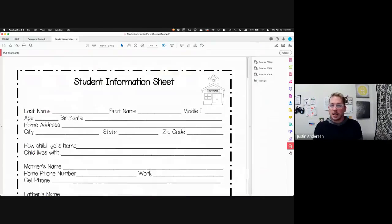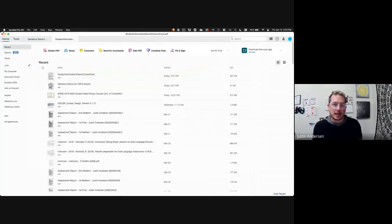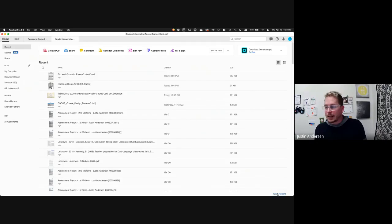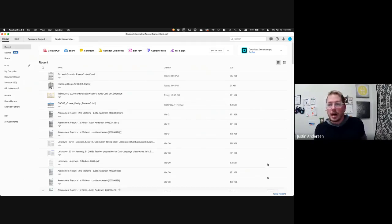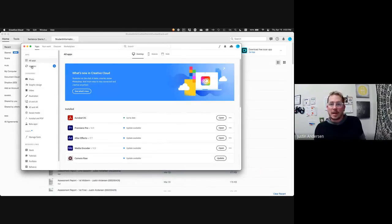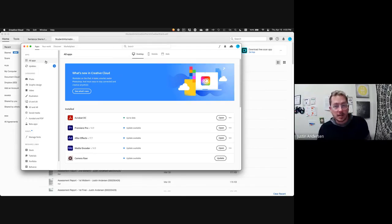I'm going to live mostly in Adobe today so you can see. All of you have access to what is called Acrobat Pro. If you don't have it on your computer, you should see Adobe Acrobat Pro DC, or you'll see Creative Cloud at the top. As an educator, you have access to all of the paid versions.